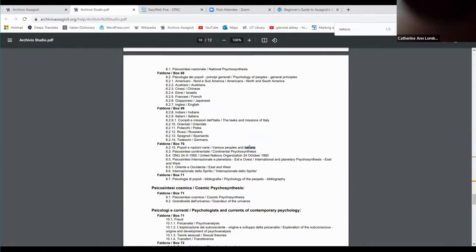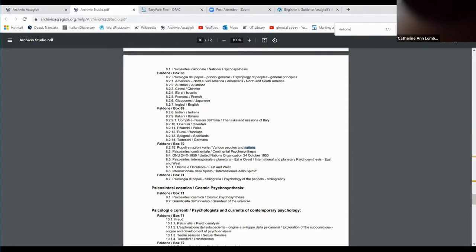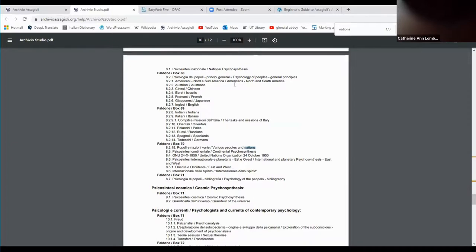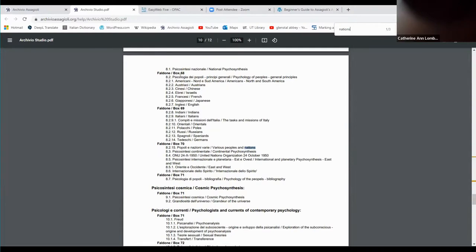I know he also has psychology of peoples. So you might want to download this list and look at it. He has psychology of peoples and then he goes to the North and South Americans, Austrians, Chinese, French, Israeli, Japanese, English, and it goes on, Indians, Italians. So he did look at national identities in this way, but he didn't use that term national identity. So we're interested in box 68 and 69.